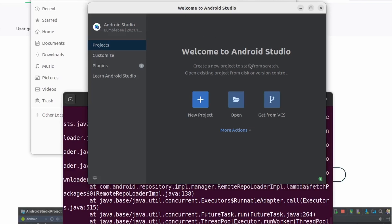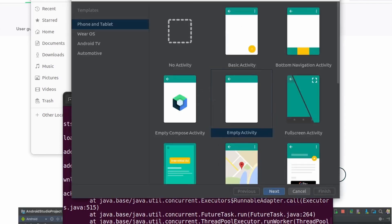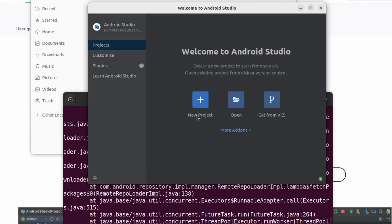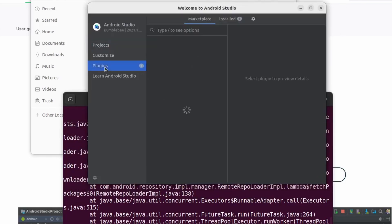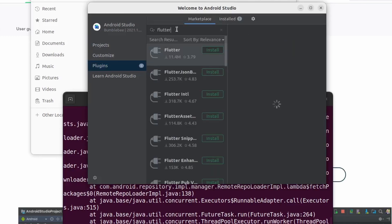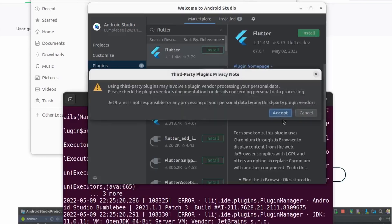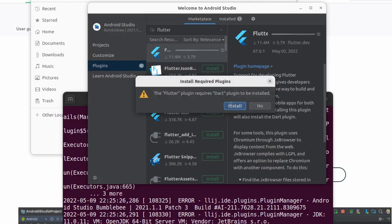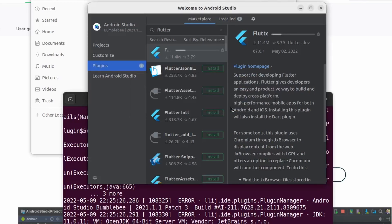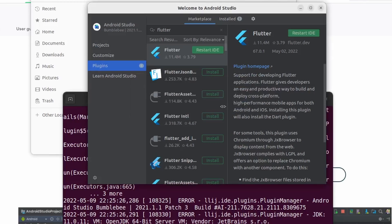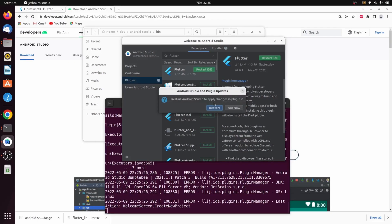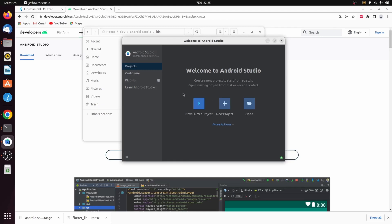Android Studio is now showing the welcome screen but there's no option to create a Flutter project. We need to install the Flutter plugin. Click on Plugins, search for 'Flutter', click Install, accept the prompt, and click Install. Once installed, restart the IDE. You can now see the 'New Flutter Project' option.